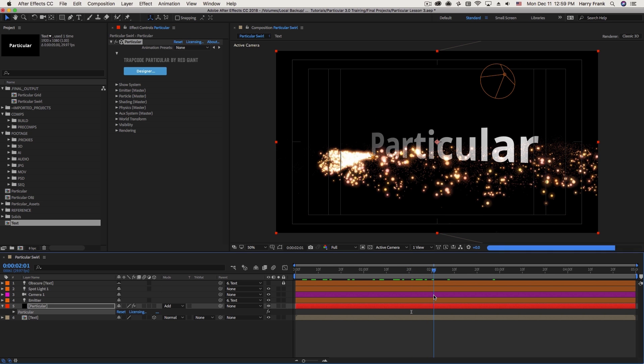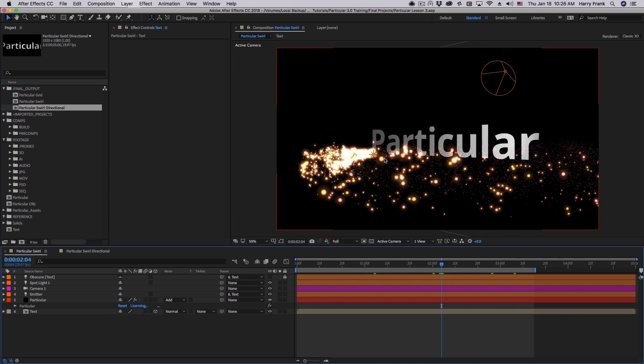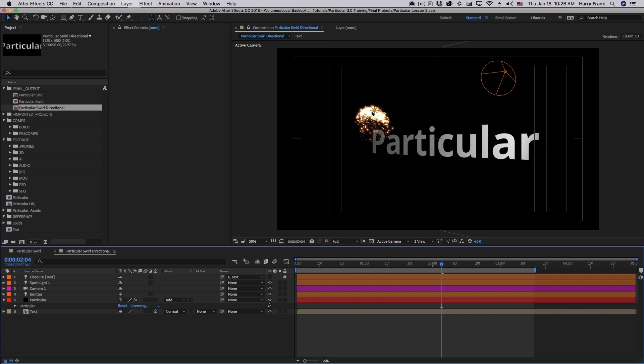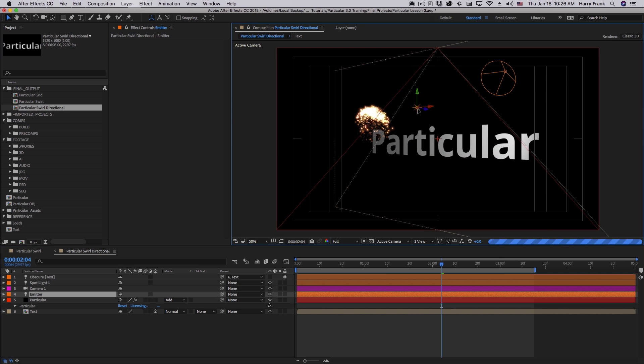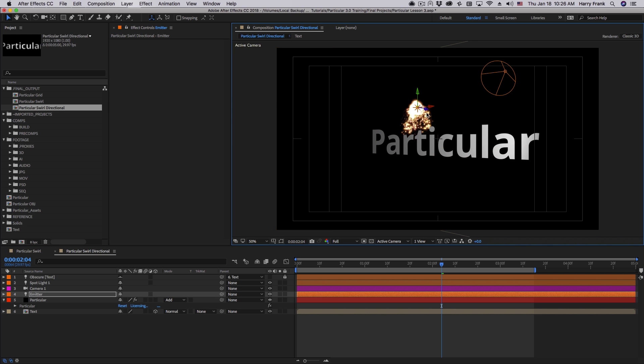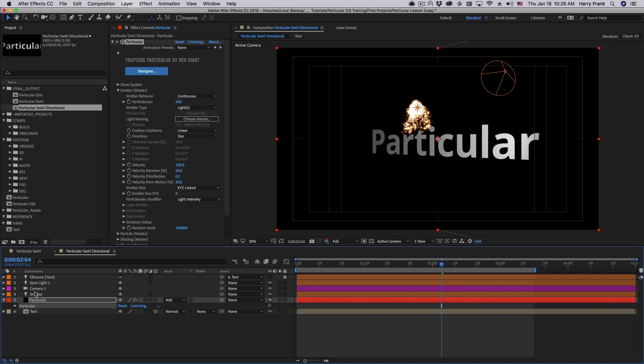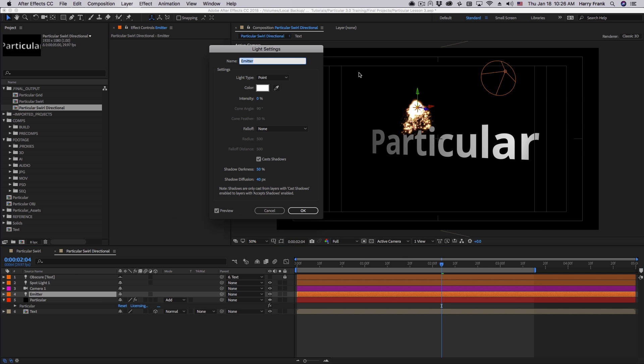I wanted to take one minute to talk about how your light type can affect your particle emitter. Right now, we're using a point light, and this was useful because we wanted to generate particles from a point in space. But I can change this emitter to a spotlight.